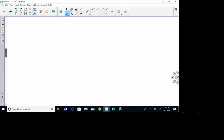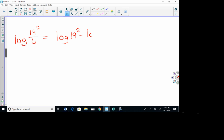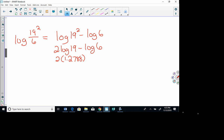Now one that involves division: log of 19 squared over 6. Split that up using subtraction: log of 19 squared minus log of 6. The 2 comes out front: 2 log 19 minus log 6. Log of 19 is 1.2788 and log of 6 is 0.7782. Working that all out gives approximately 1.7794.